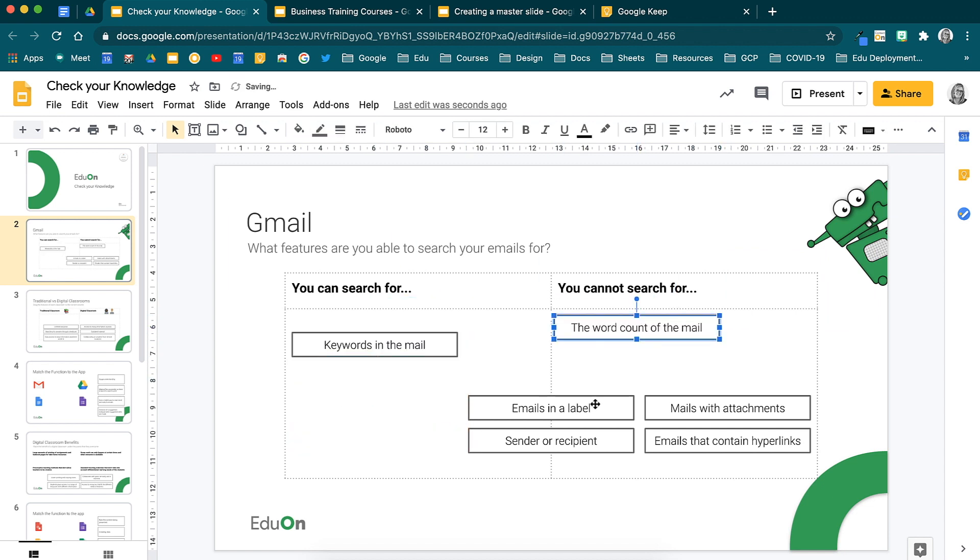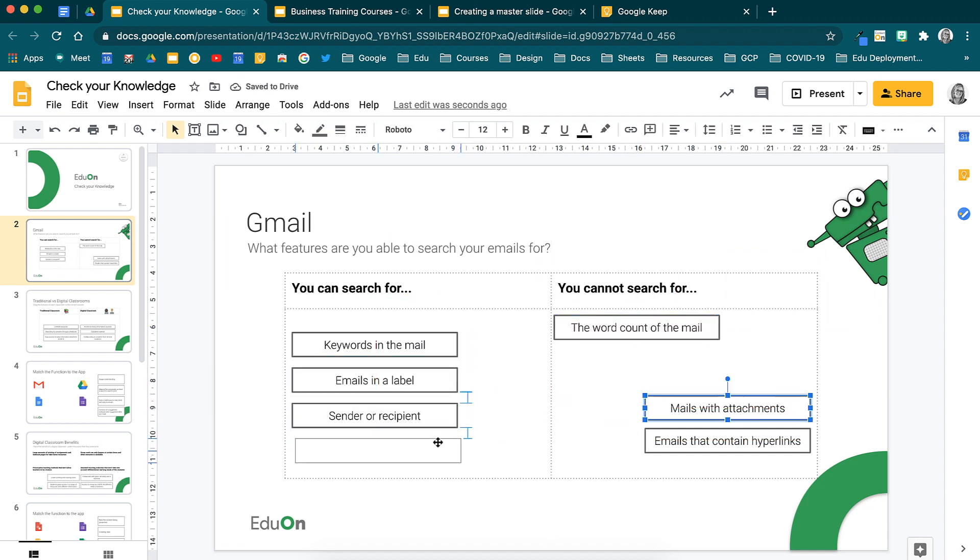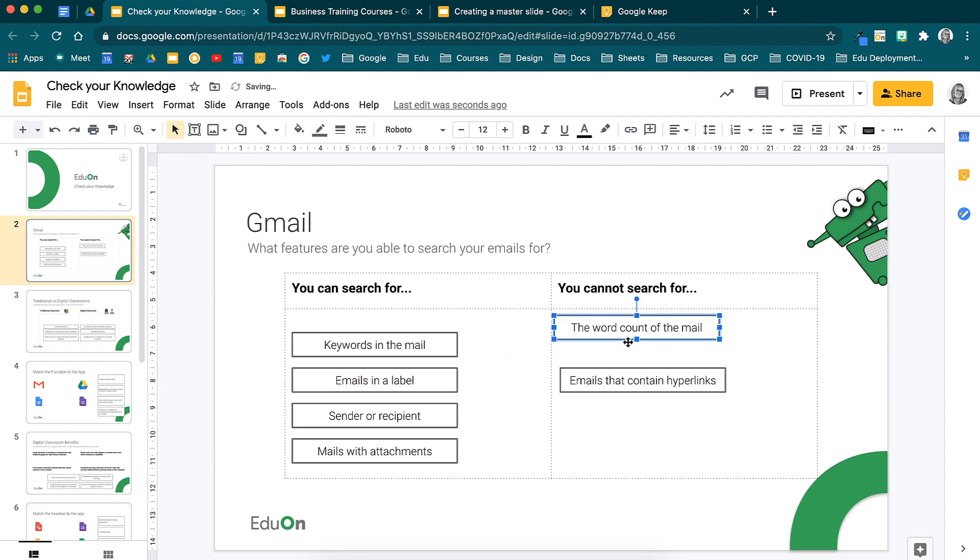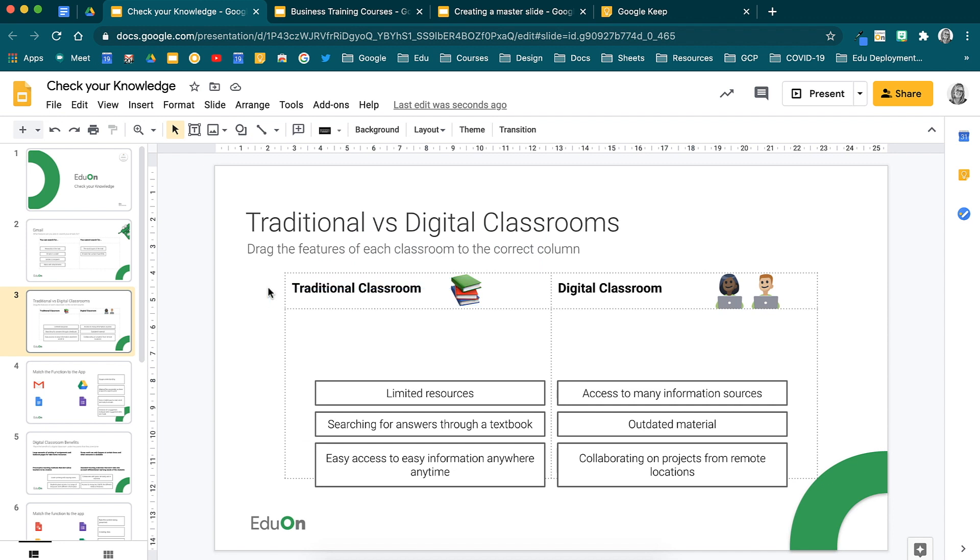However, the text boxes that appear here can be clicked on and moved around. If I move to the next slide, you will notice the same thing.